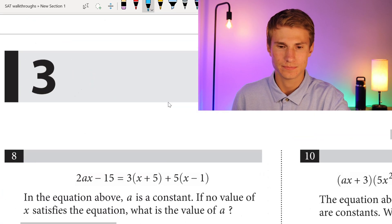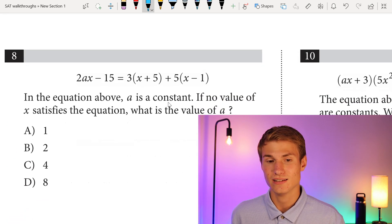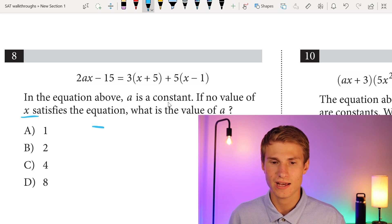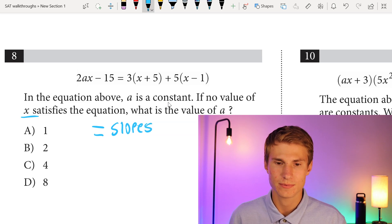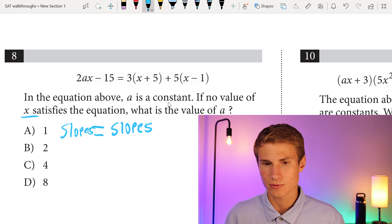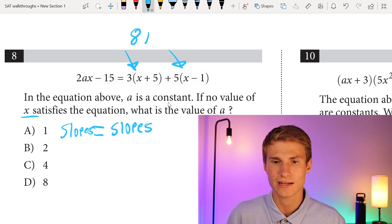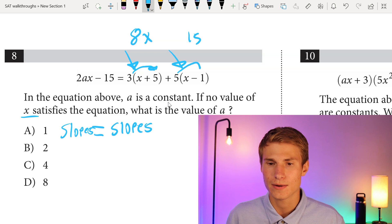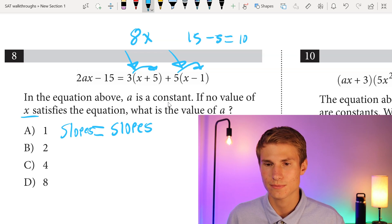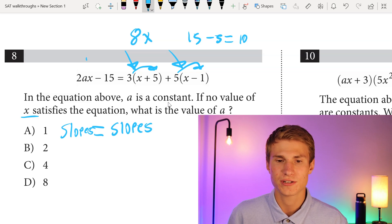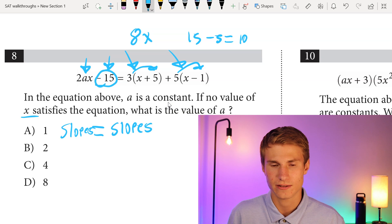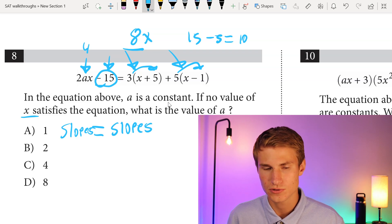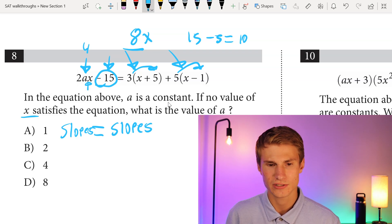Moving on to number 8: in the equation above, A is a constant. If no value of x satisfies the equation, what is the value of A? In order for no value of x to satisfy the equation, we have to have equal slopes and different y-intercepts. The slope on the right side is 3x plus 5x which gives 8x, and the intercept is 3 times 5 minus 5 which equals 10. We have a different intercept of negative 15 on the left. To get 8x on the left side, we need A to equal 4 because 2 times 4 gives us 8. So our answer is C.